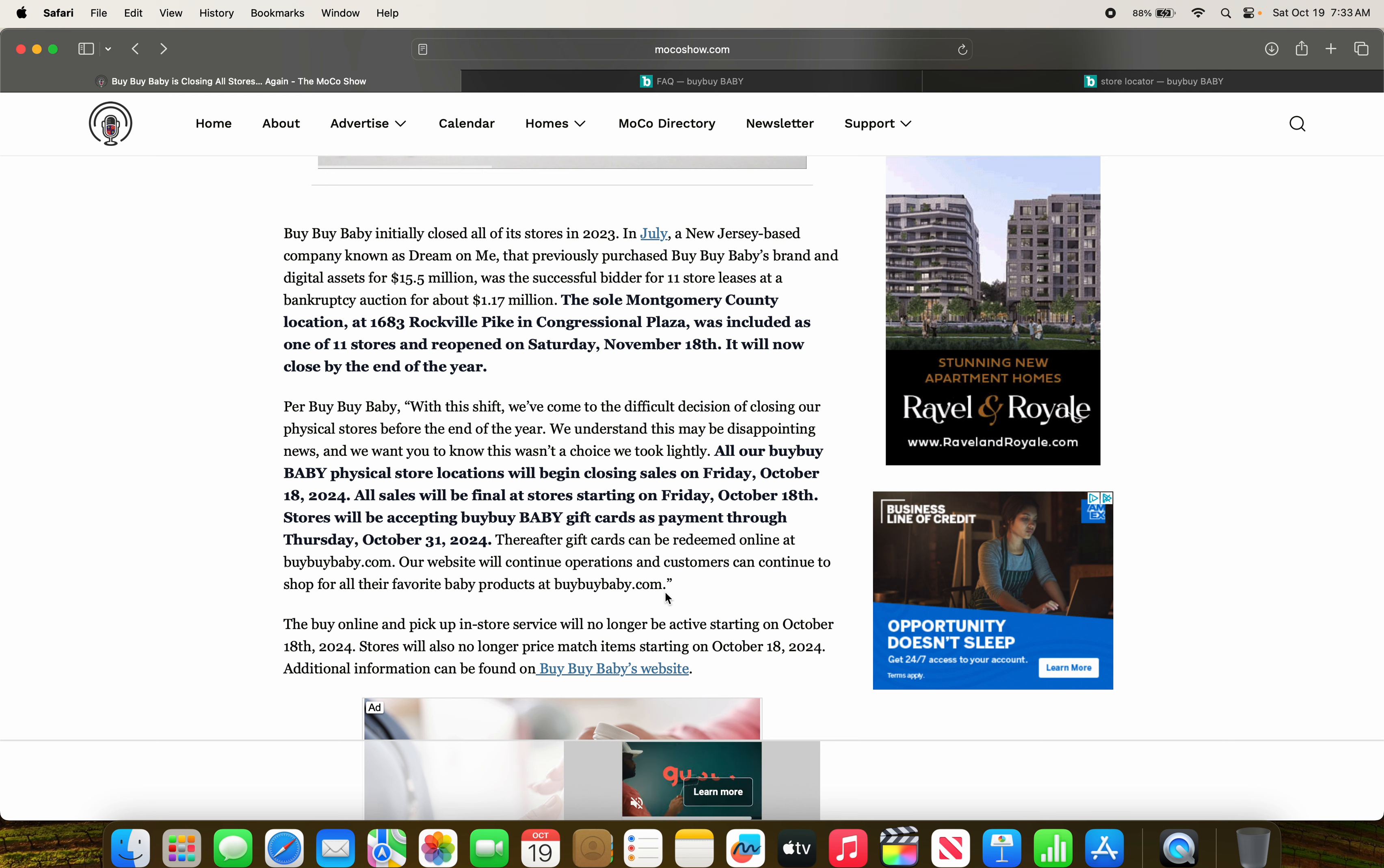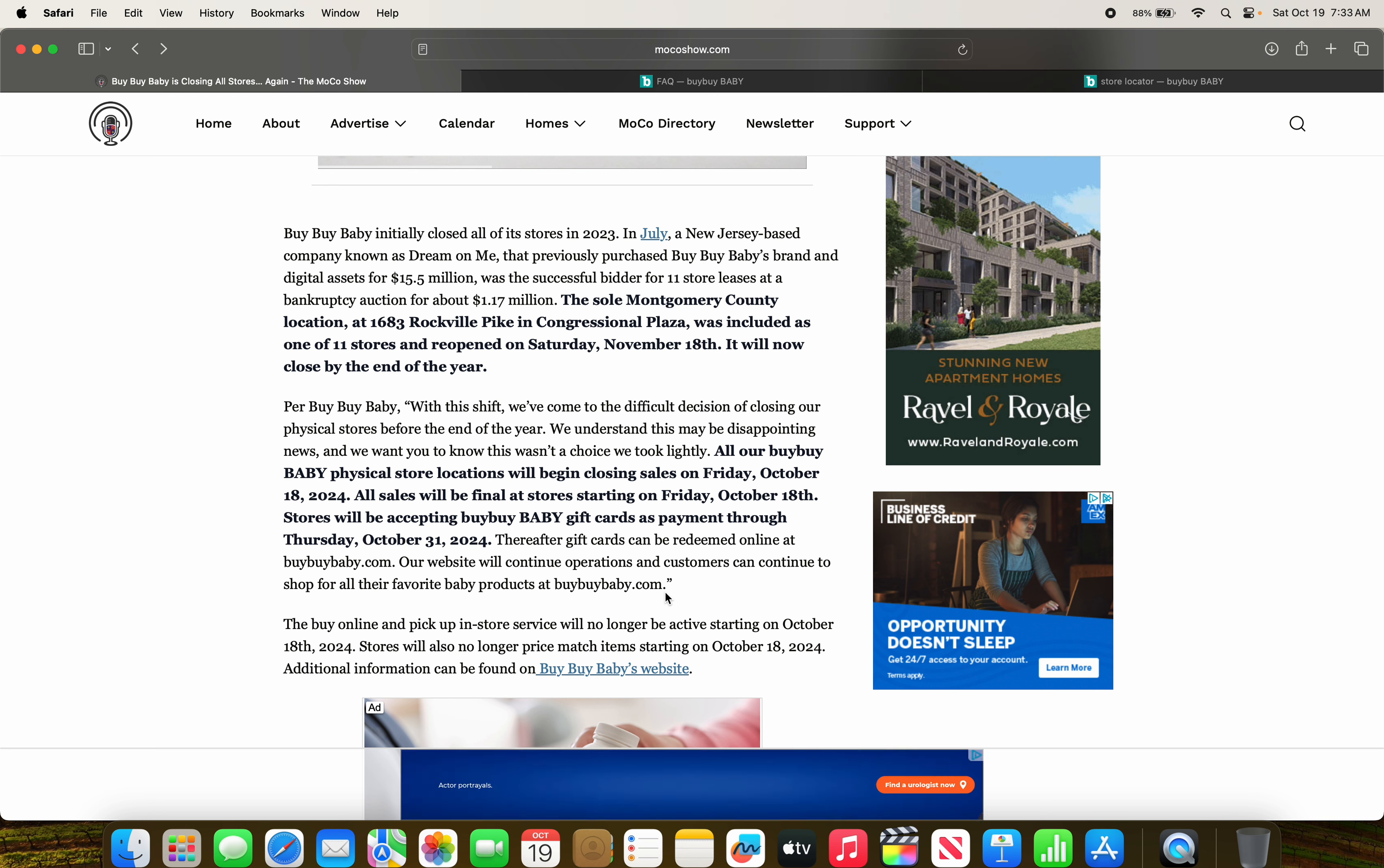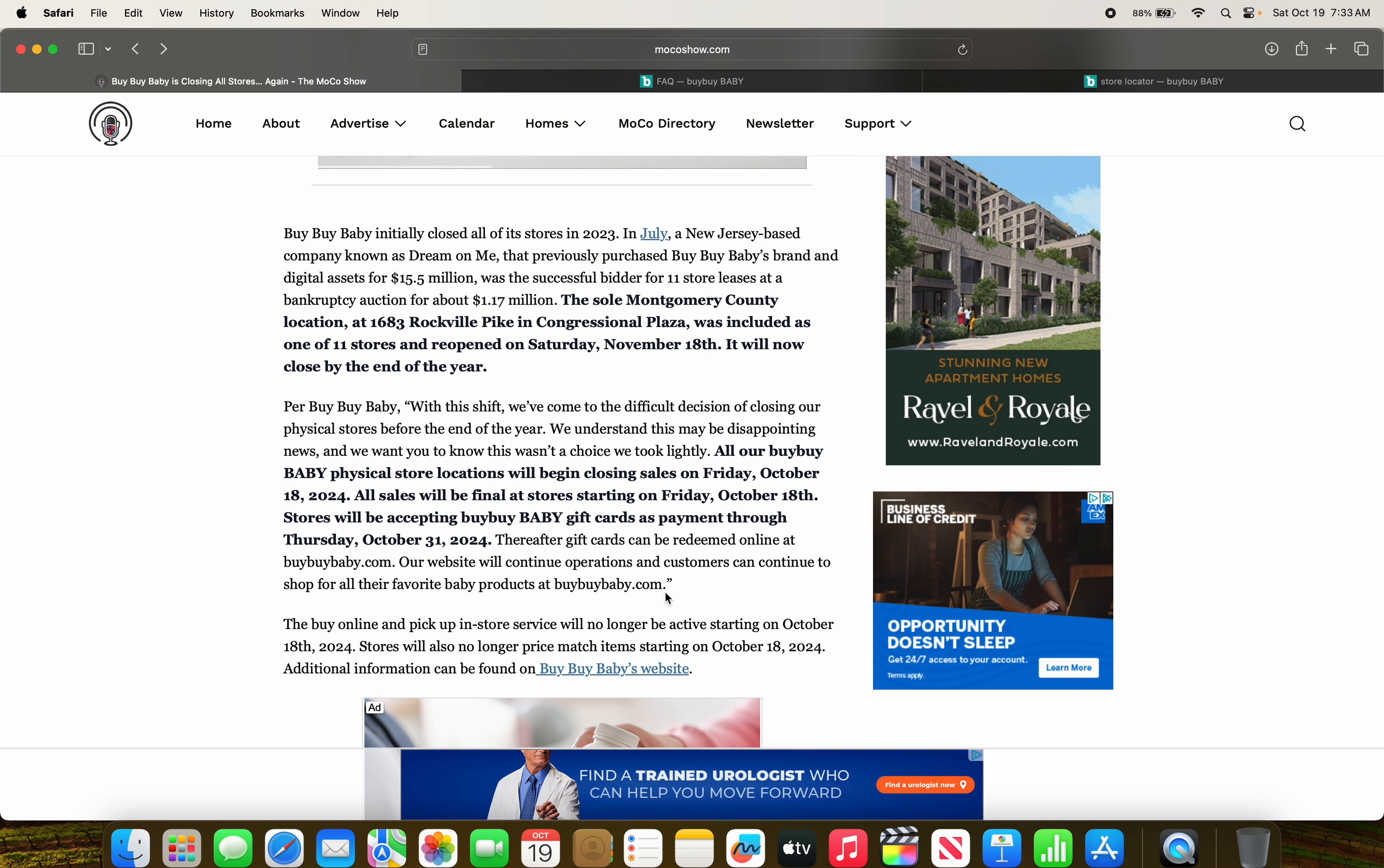And then thereafter, you can only use them online at buybybaby.com. So the good news is the gift cards won't deactivate, which usually that happens when these retailers go out of business. That doesn't seem to be the case here, thankfully. So you can still use those cards online after Halloween.